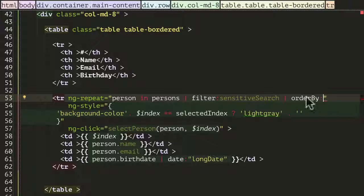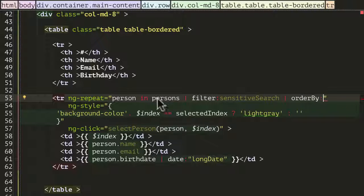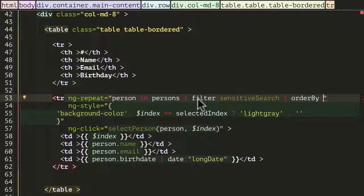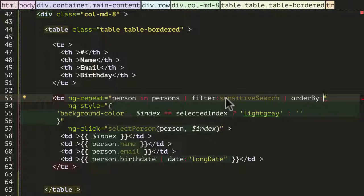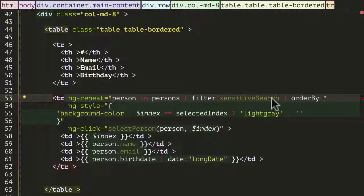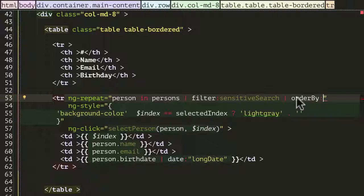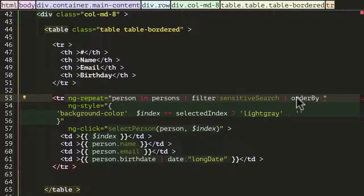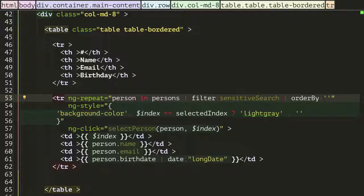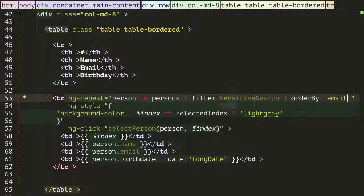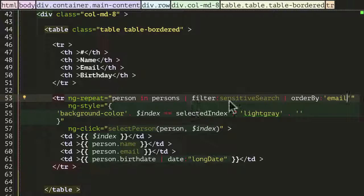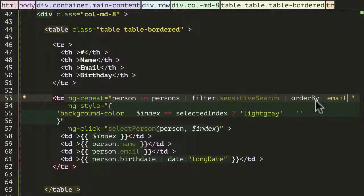What this would do is it would take the persons array after it has been passed through the filter that we've created with the sensitive search function, and then it's going to order that array using some functionality. You can pass to orderBy a string, and we're going to put in that string email. So what this is going to do is for every person that it gets passed, it's going to sort that array by the email of the person.